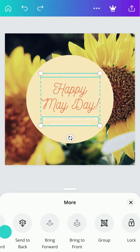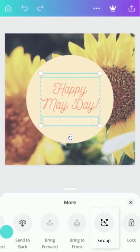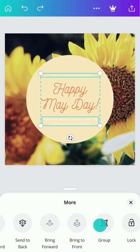To group these objects together, tap here. Use the same button to ungroup.